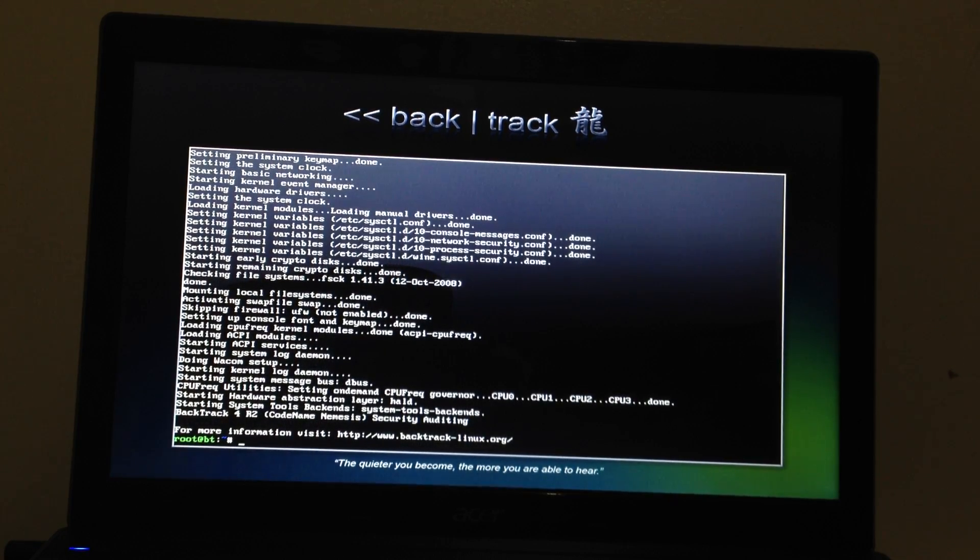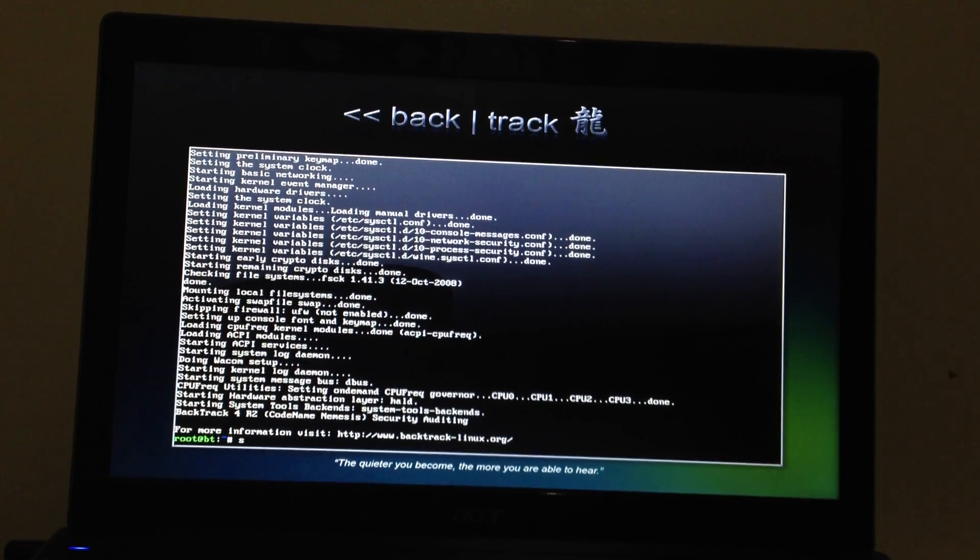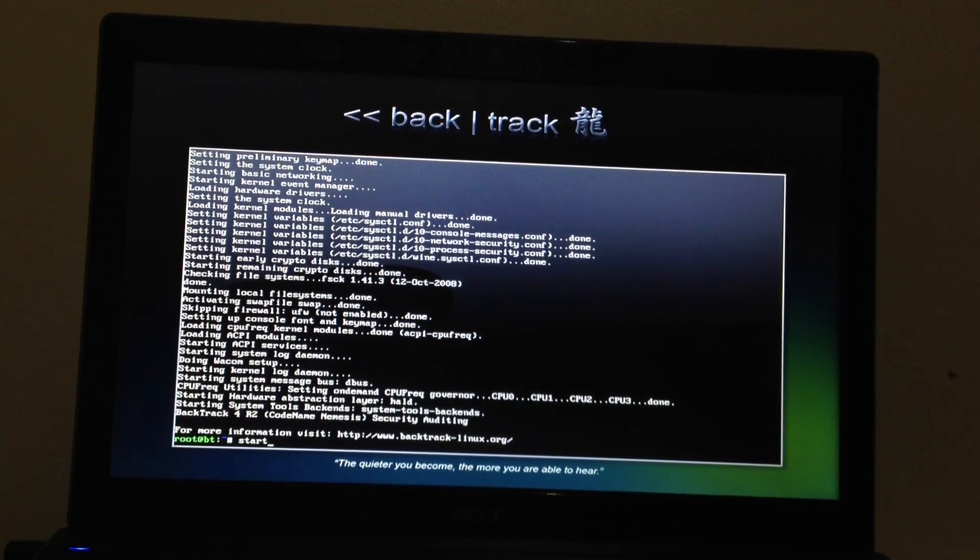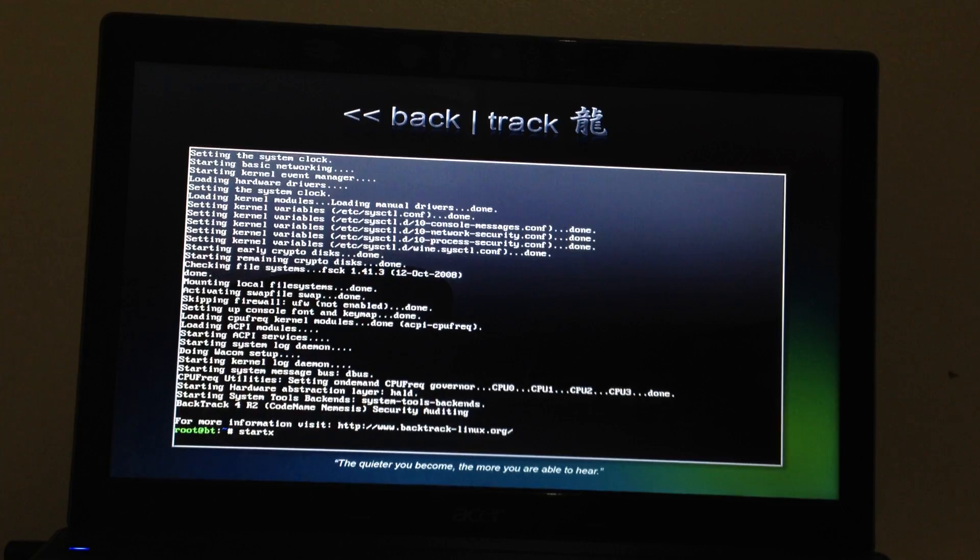Okay. Now it says root at bt. All I need to do is type start x. Press enter.